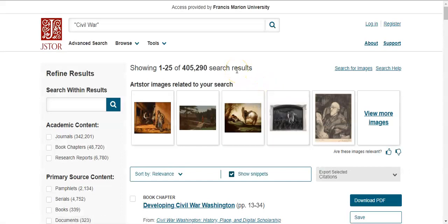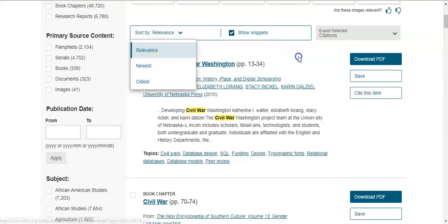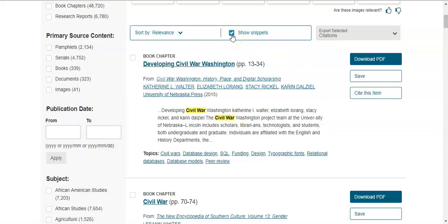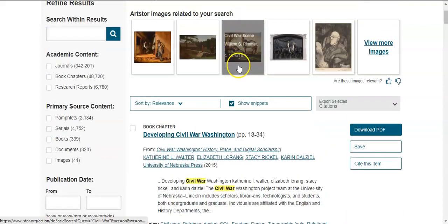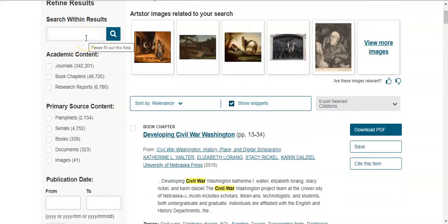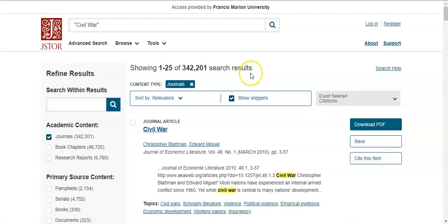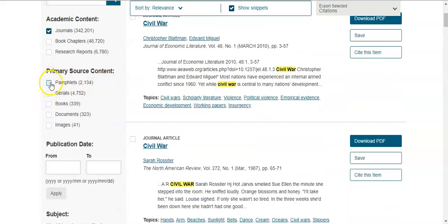The Civil War search rendered over 400,000 results. Results are sorted by relevance, but you can also change this to newest or oldest. The show snippets option gives you a quick synopsis of each book chapter or journal article. On the left side of the page, you can refine results — for example, limiting to just journals brings results down to 342,000. You can also select primary source content like pamphlets or images.